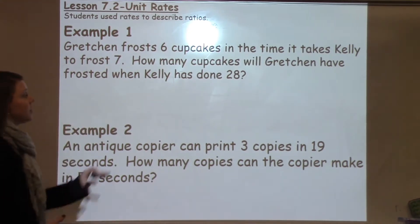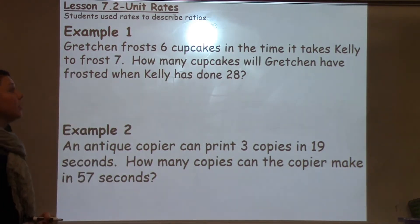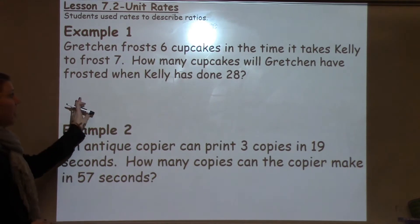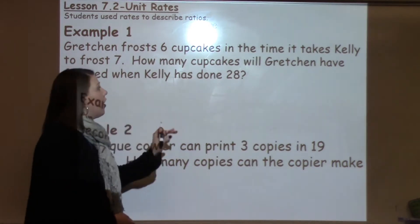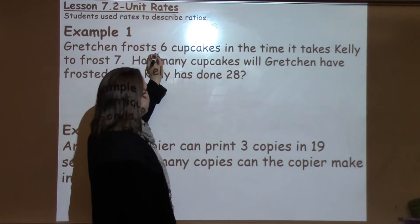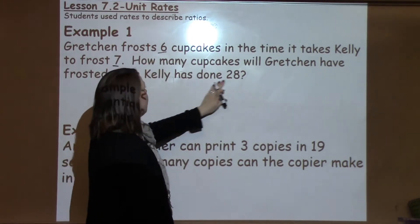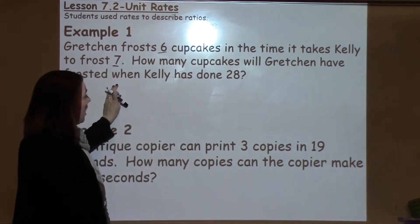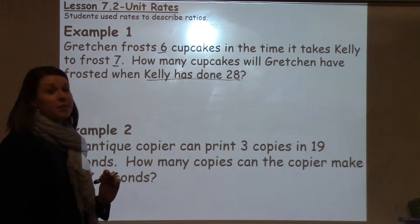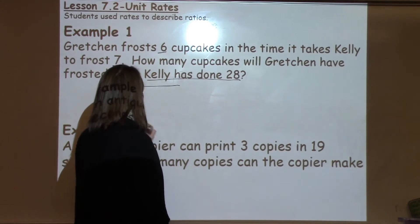Gretchen frosts 6 cupcakes in the time it takes Kelly to frost 7. How many cupcakes will Gretchen have frosted when Kelly has done 28? As I was reading, I was noticing some important information. We have 6 cupcakes to Kelly's 7, and we know Kelly has done 28. So the first thing I'm going to do is set up a factor puzzle with the information that I do know.